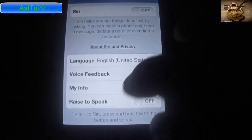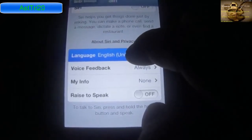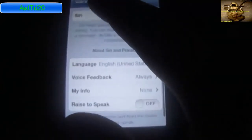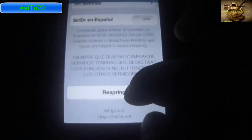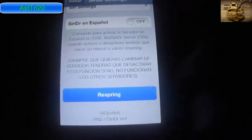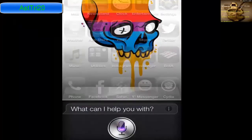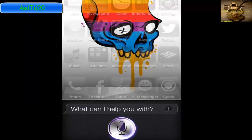Now you have to choose your language. I'm going to select United States English. Then tap Respring. Once it resprings, you can try your Siri to see if it's working.